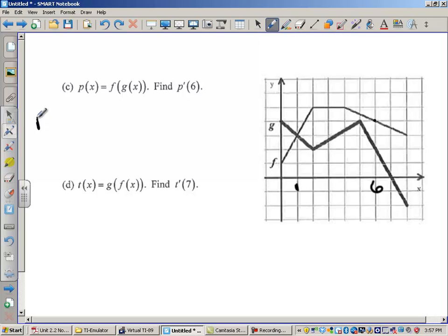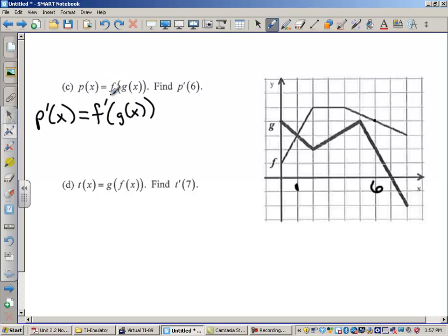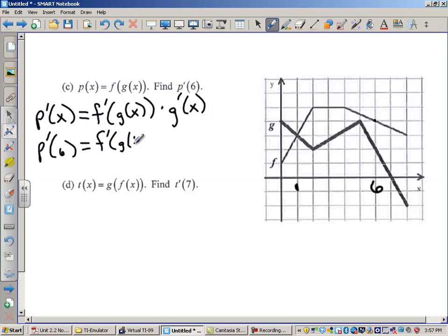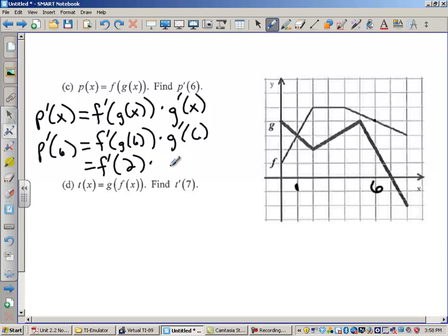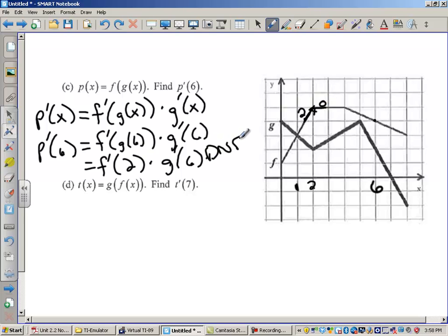Let's find p prime of x, where p is the composition of f and g. p prime of x is f prime of g of x times g prime of x — that's the chain rule. So p prime at 6 is f prime of g of 6 times g prime of 6. g of 6 is 2, so I need f prime of 2 times g prime of 6. At x equals 2, f has a sharp turn — the derivative from the left is 2 and from the right is 0. Those slopes don't match, so the derivative does not exist.